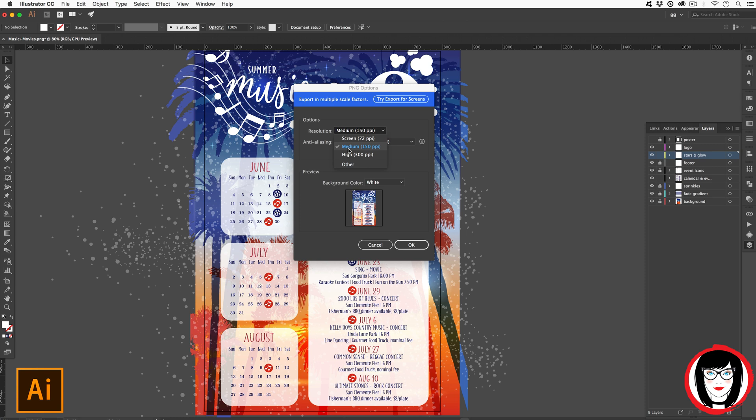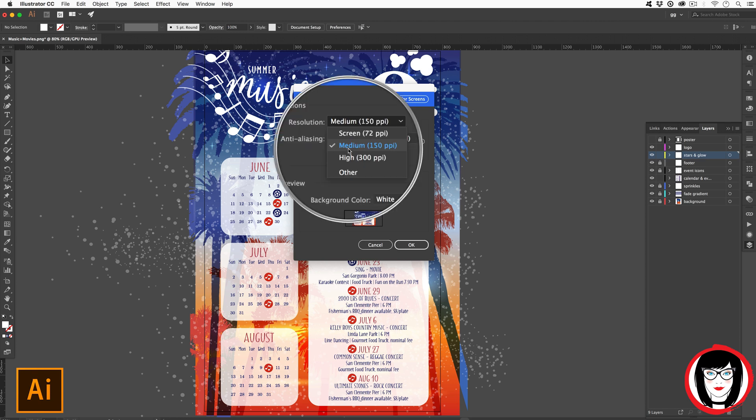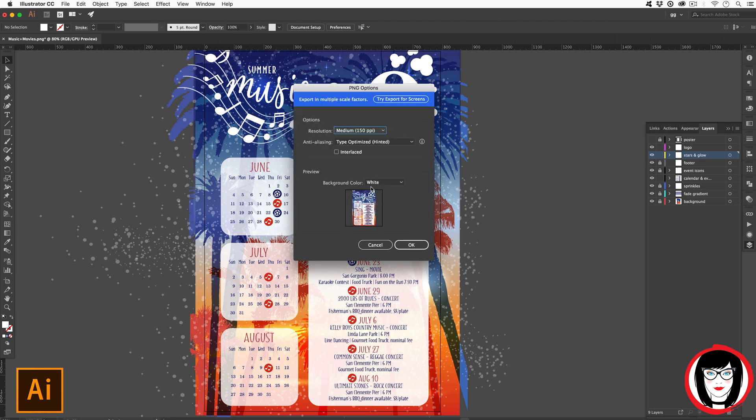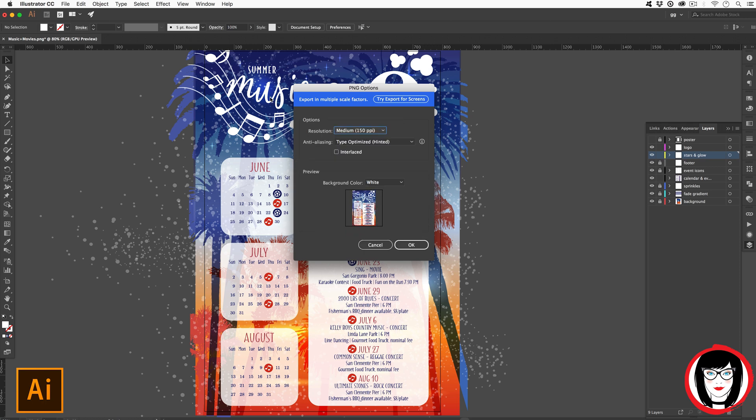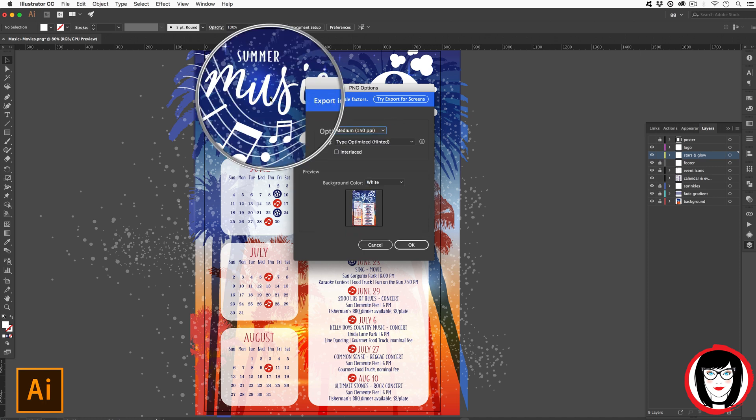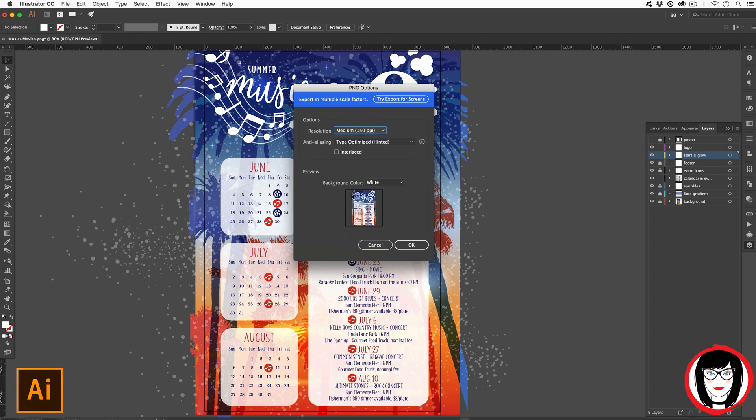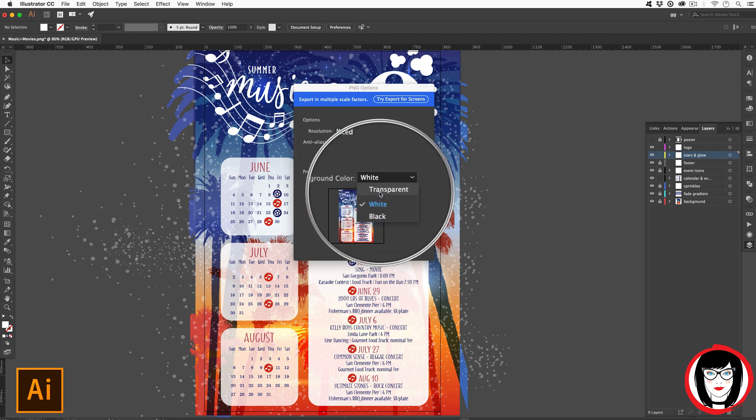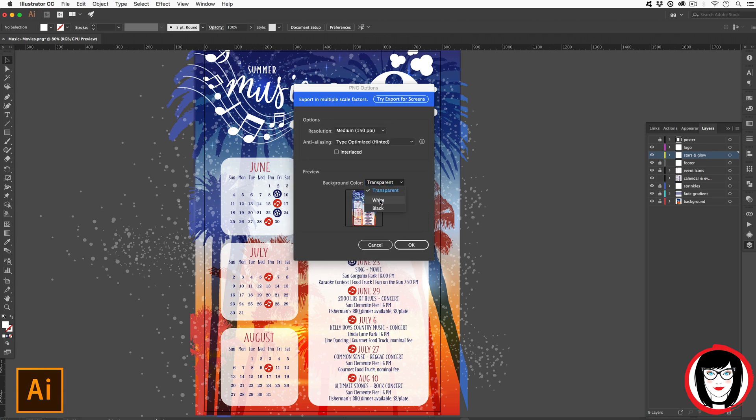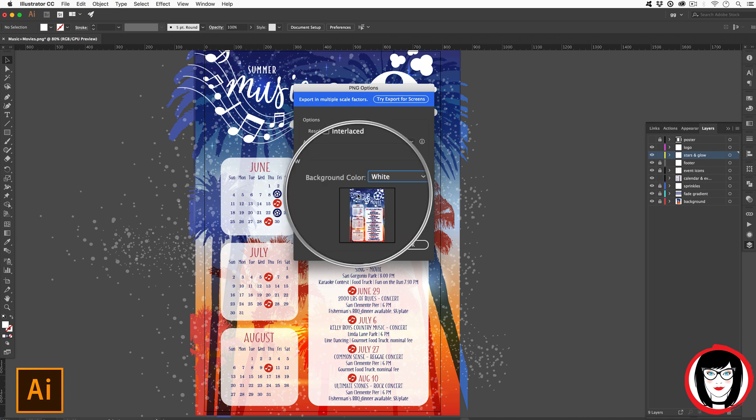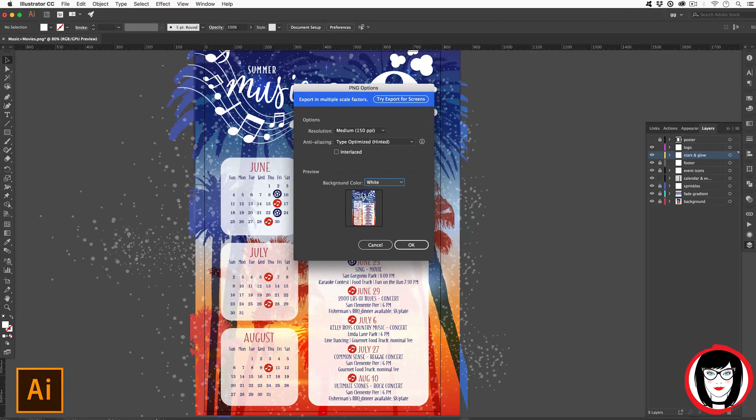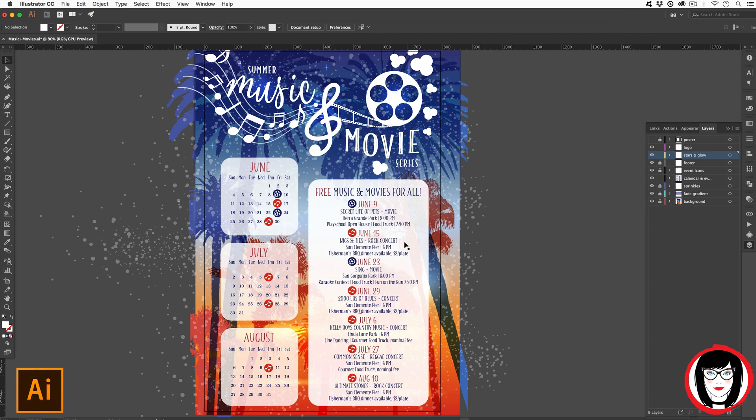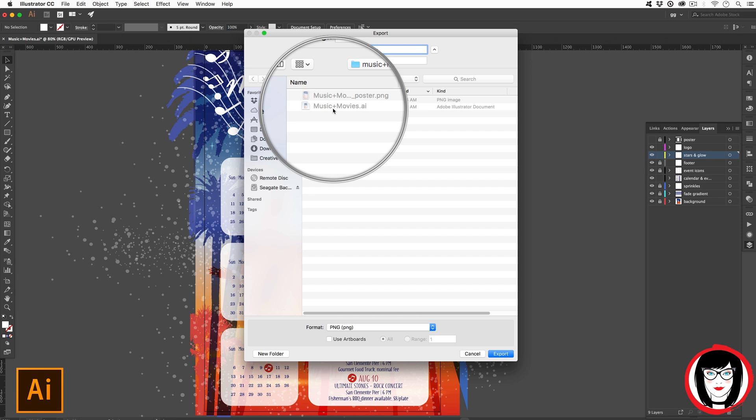And then the other thing here is background color. If you were exporting out a logo for example like this one that is white, you can't have a white background obviously because then the entire background would be white and in this case you wouldn't even see the logo. So here's where you have the option of choosing transparent to have a see-through background. For this though, because our background is solid and I have artwork going down filling it in, I will choose white.